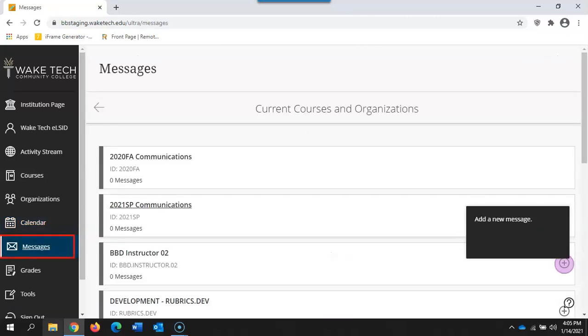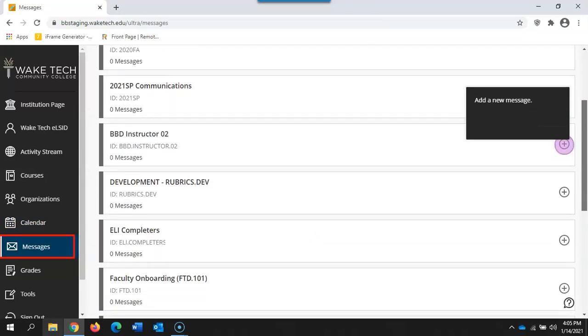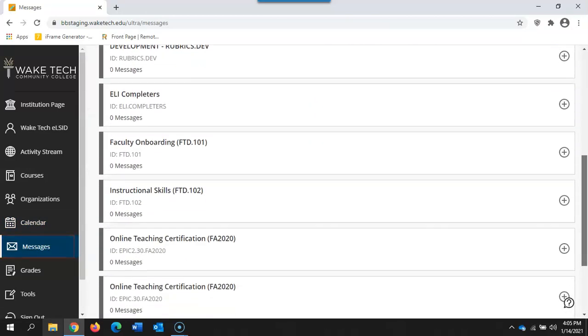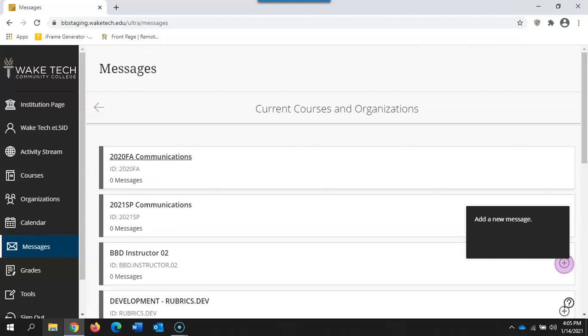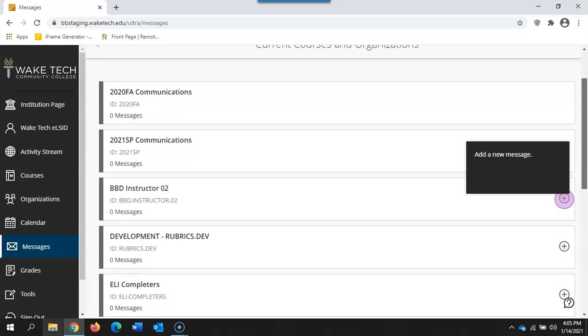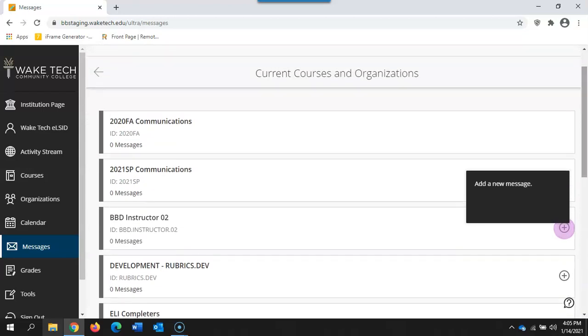The messages tab will pull up any communication that is involved inside your course in Blackboard. The messages are directly within Blackboard through the course messages tool. These are not tied to your email address or announcements. These are simply course messages.